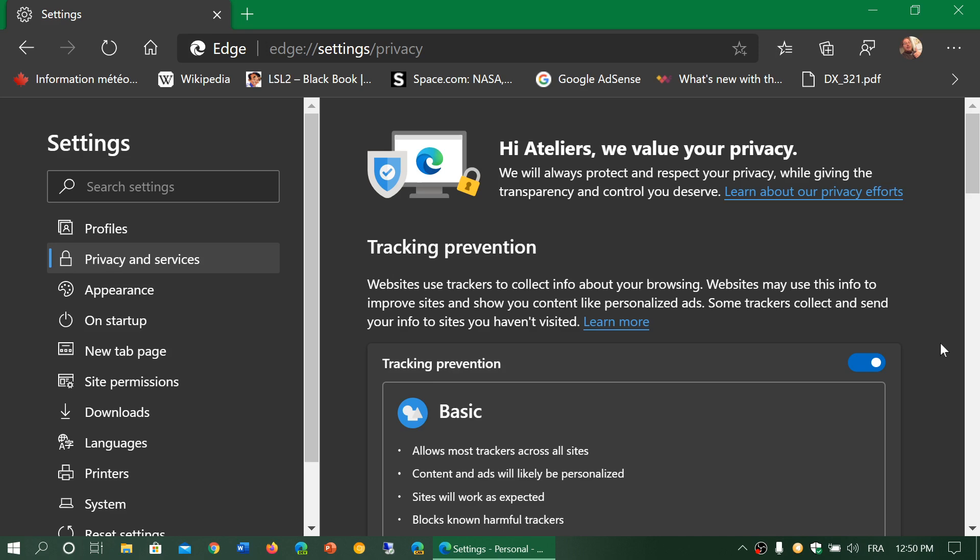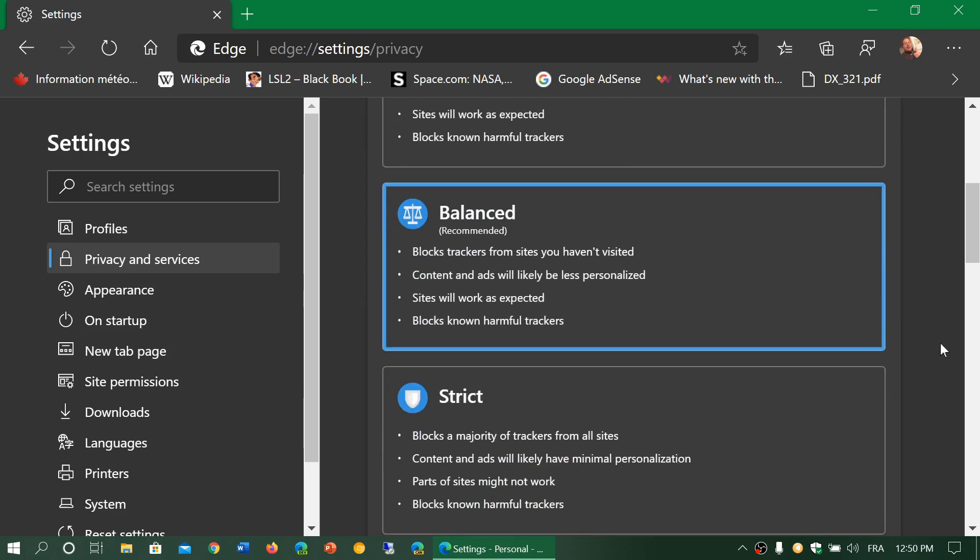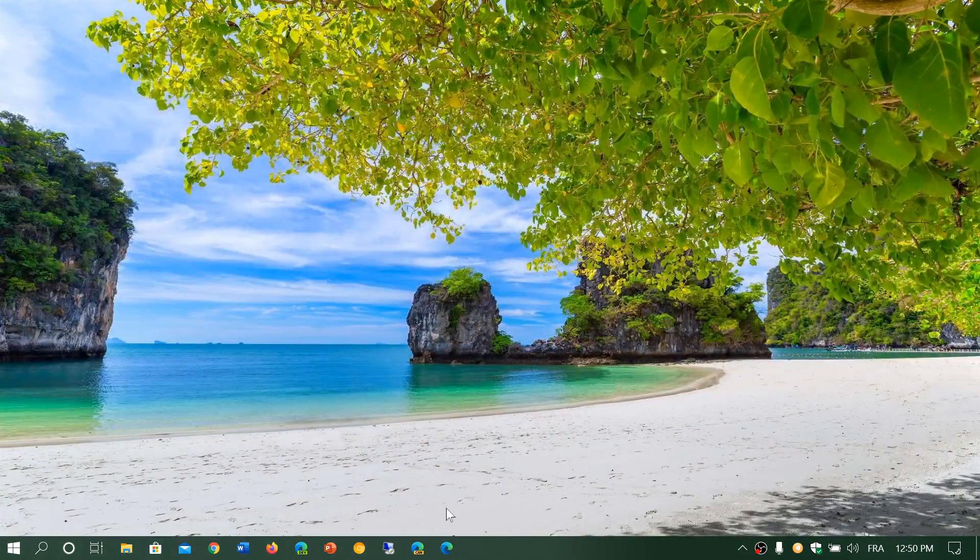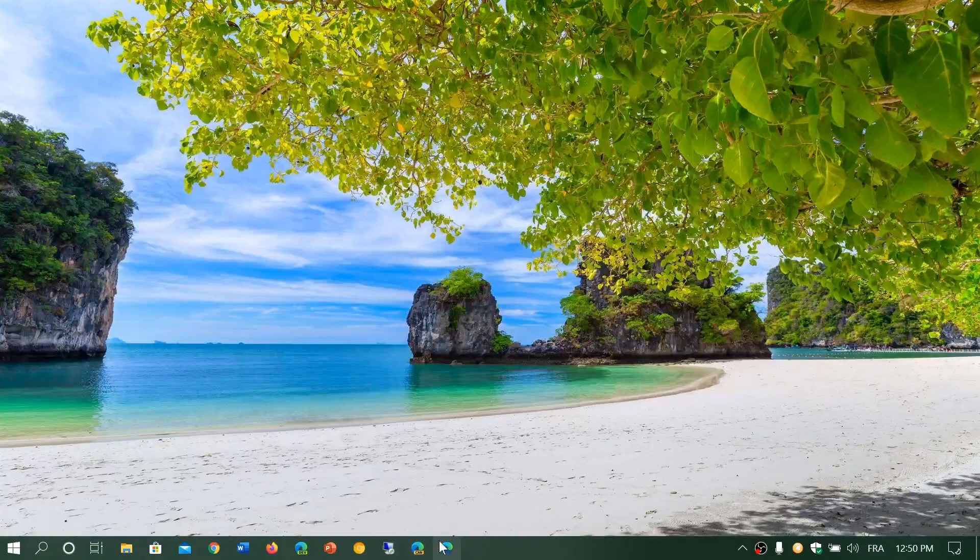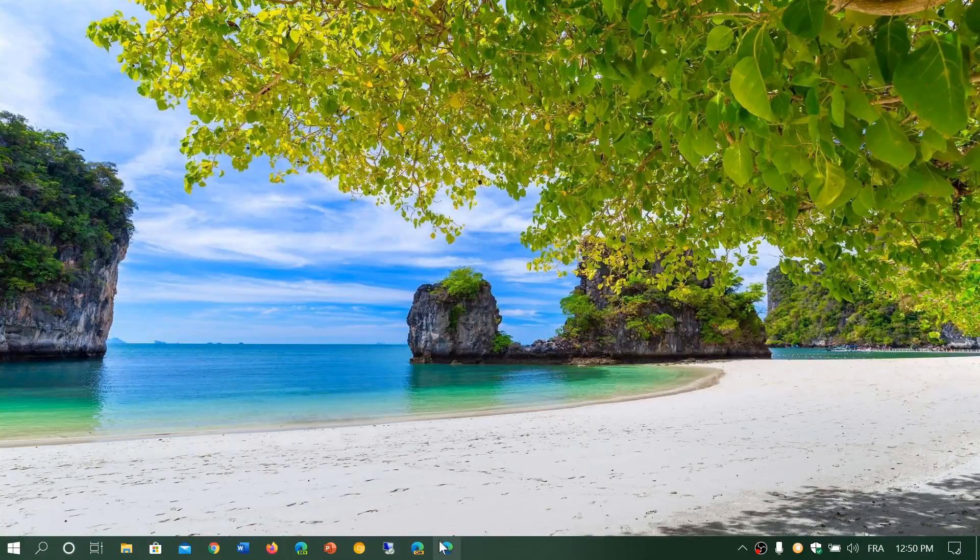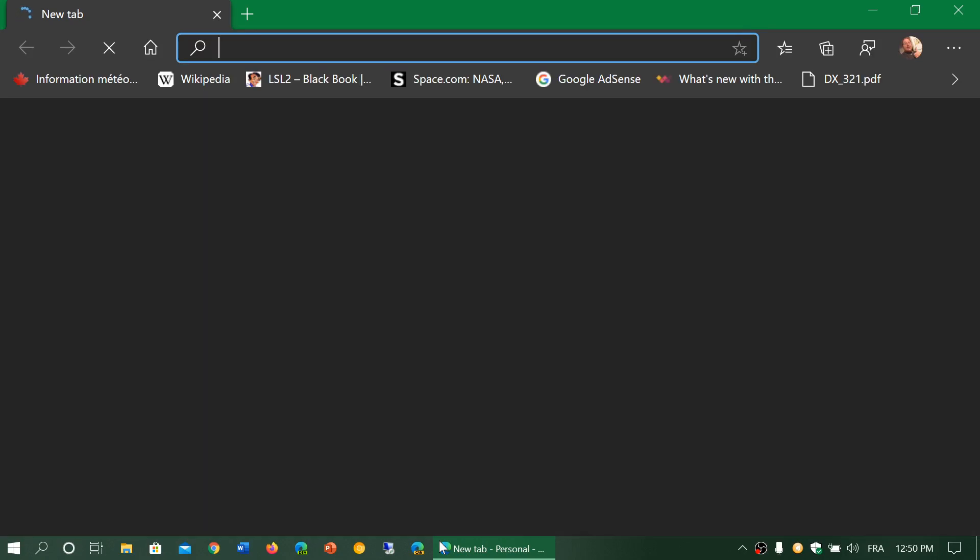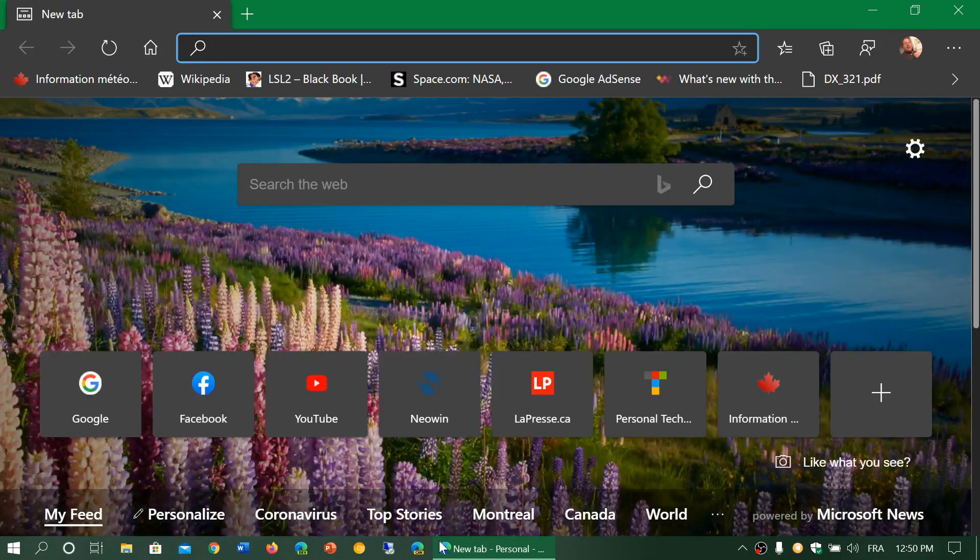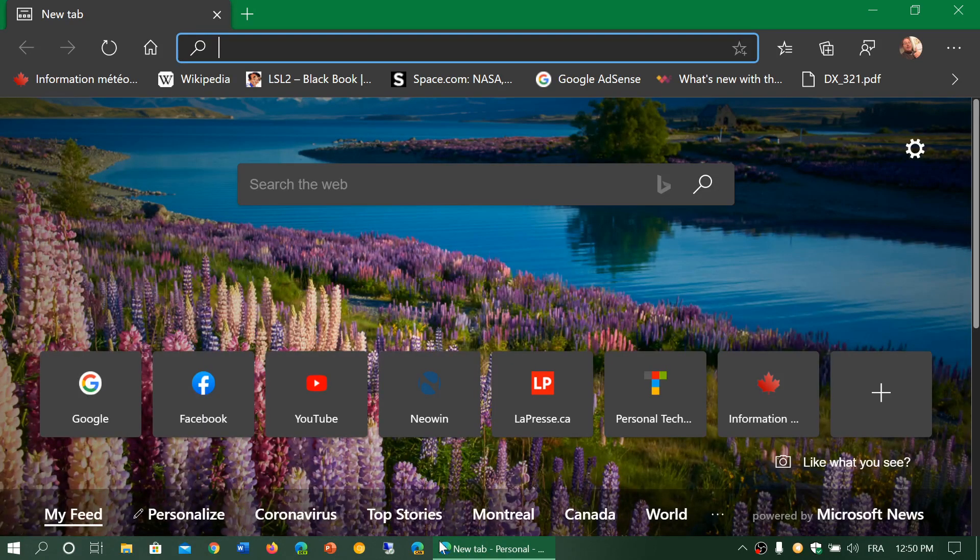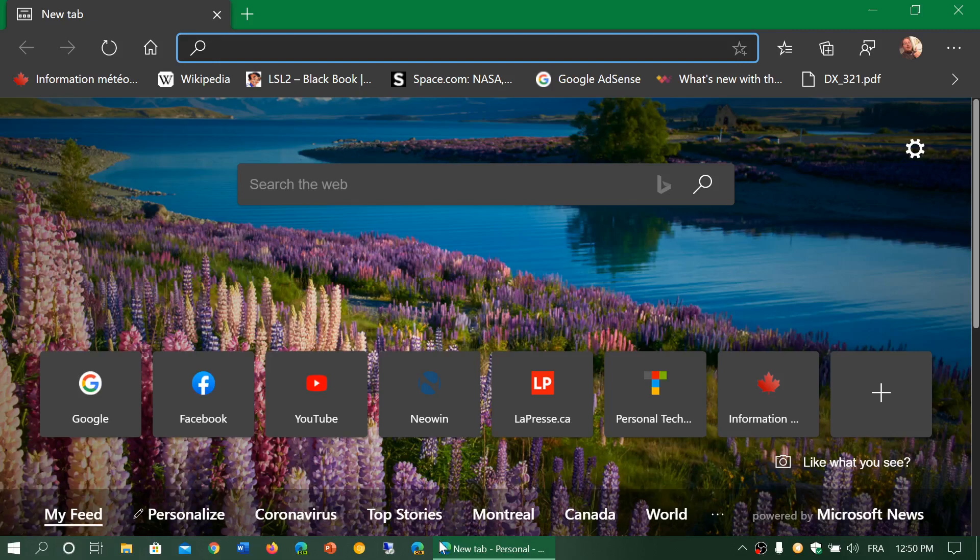As for questions I get regularly about this new browser, one of them is: when is it going to get into the main Windows and be included in Windows?